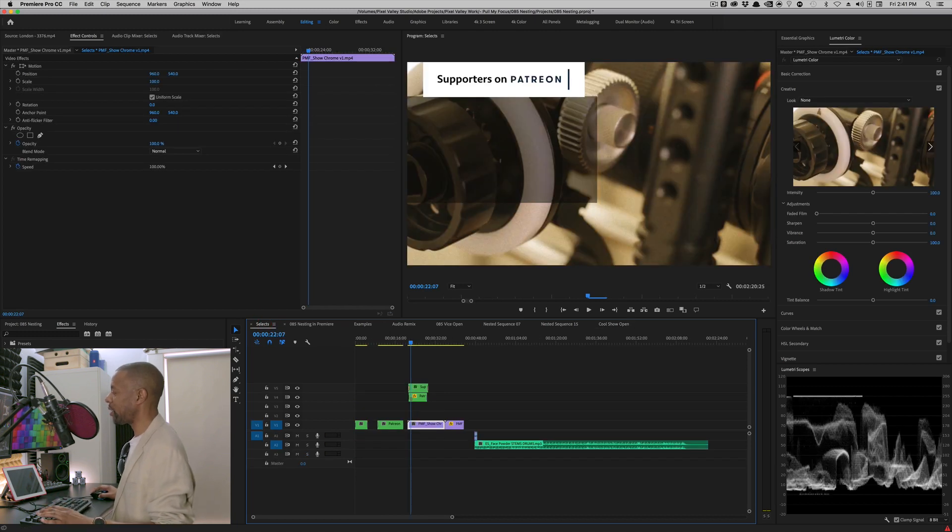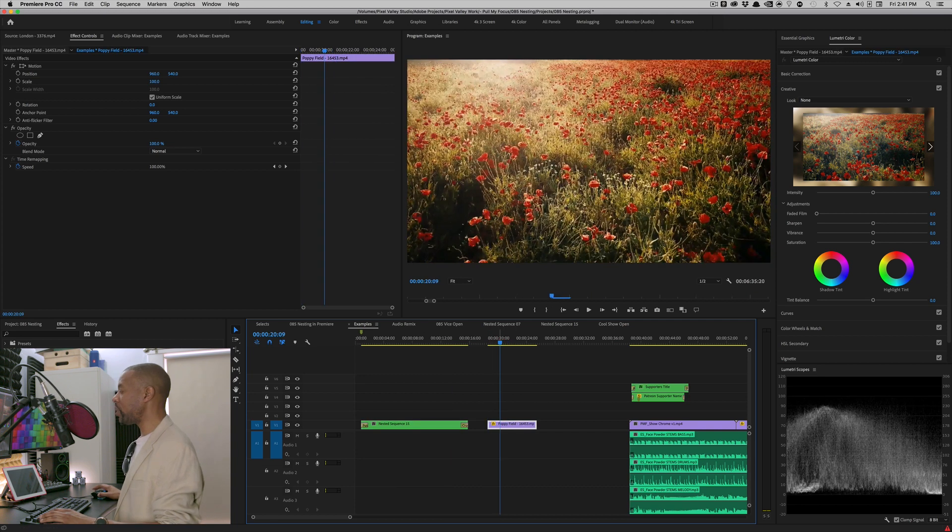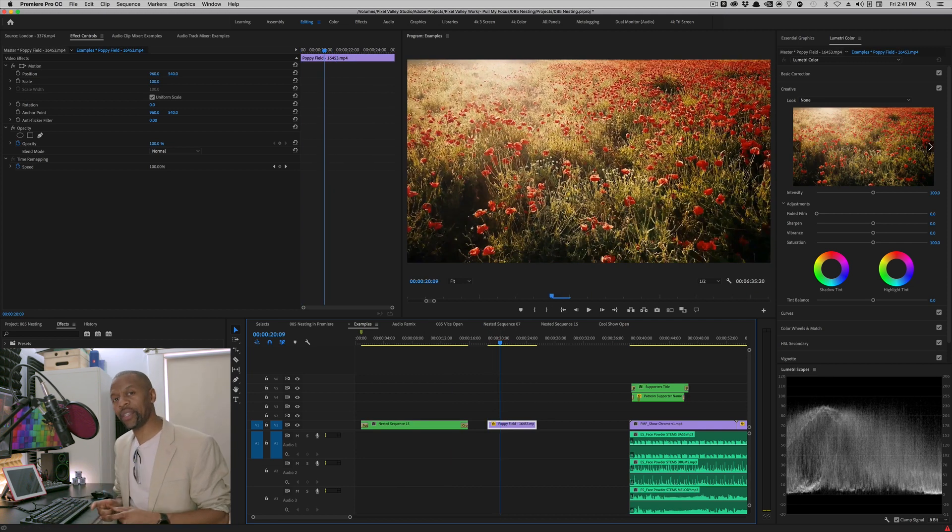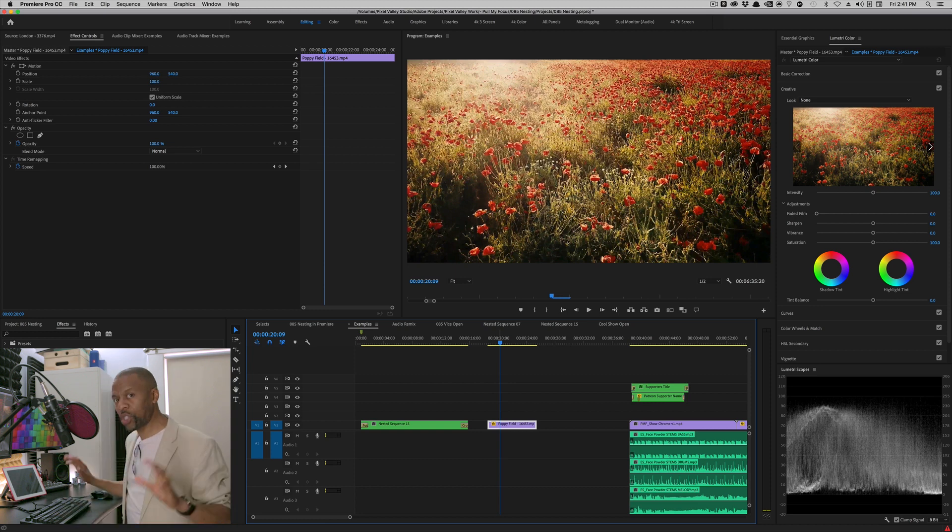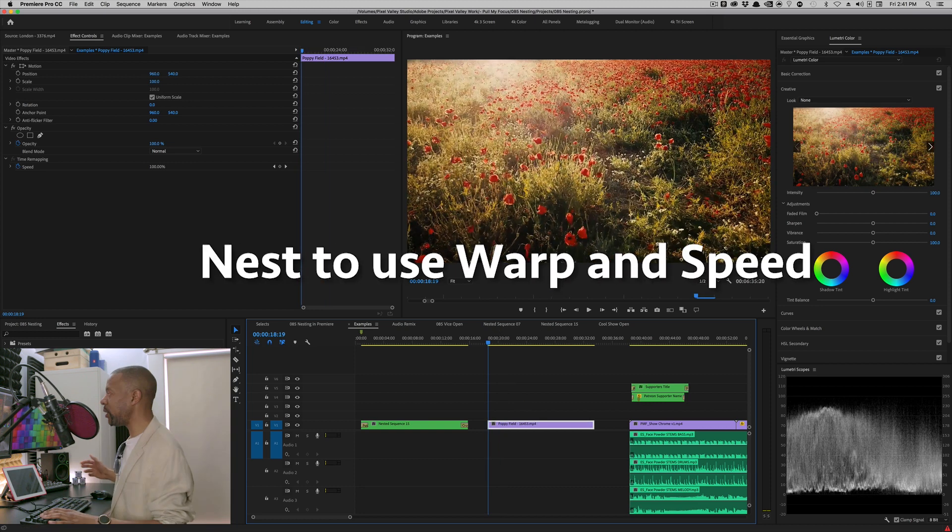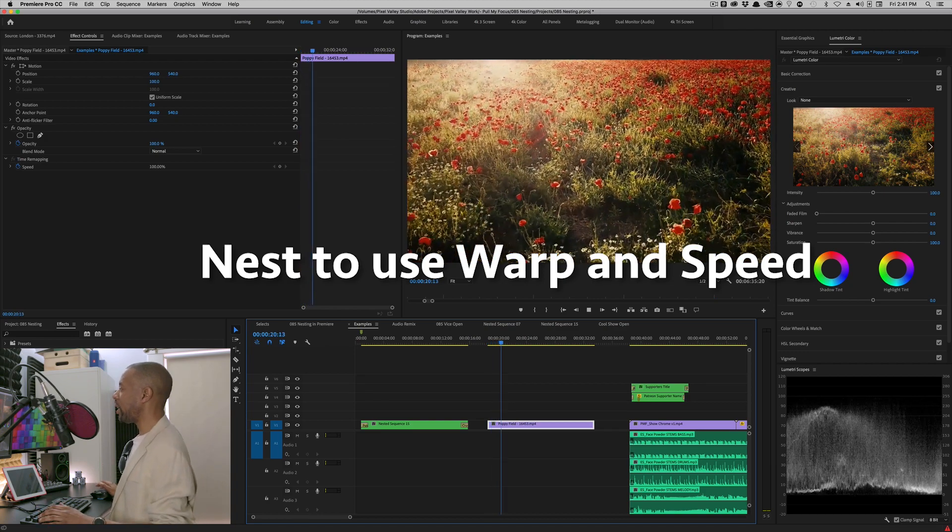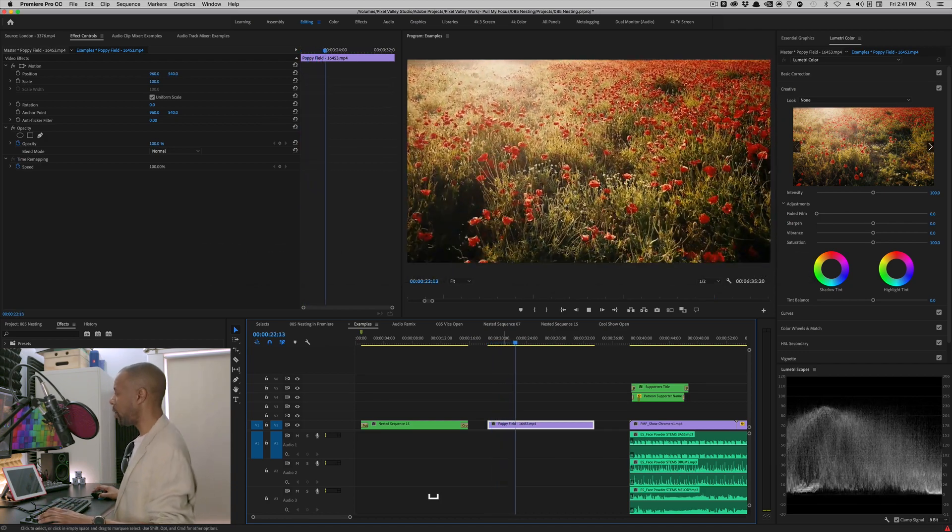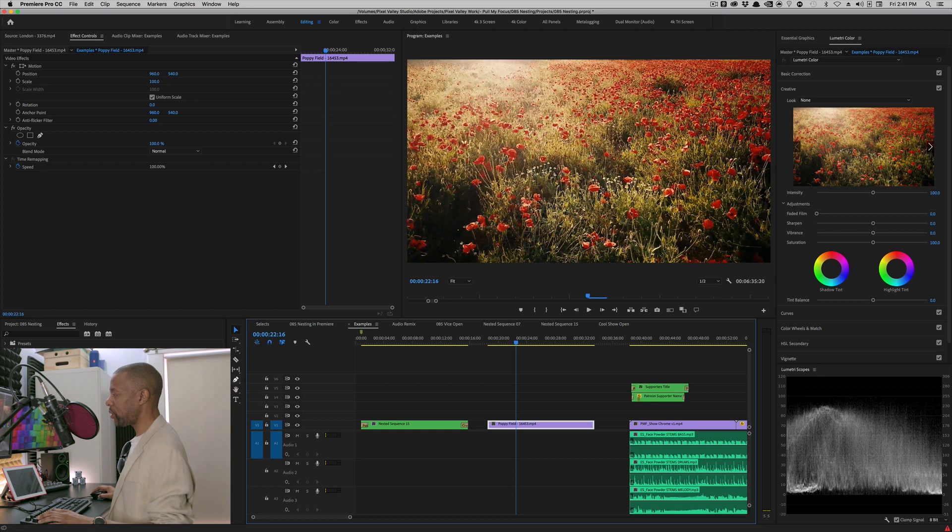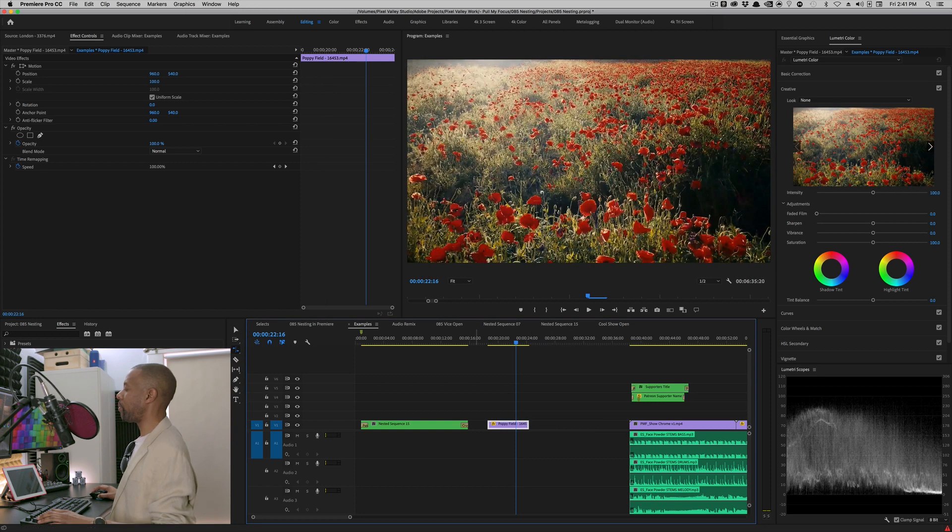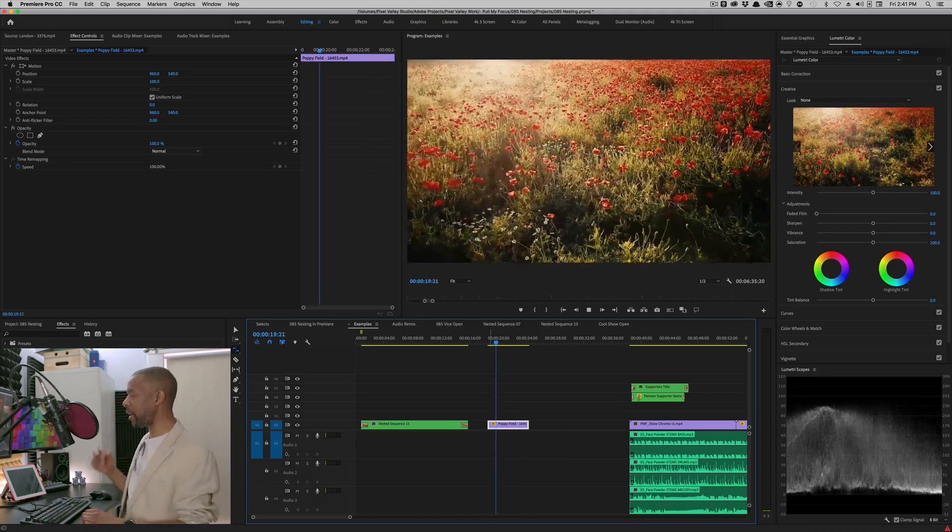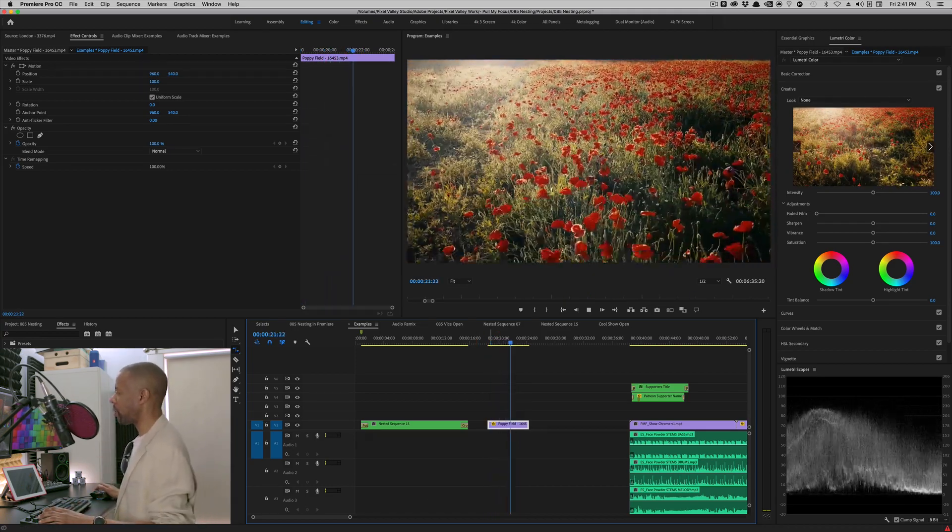The classic thing where you get stuck because you wanted to use speed and warp. And if you've never done this, you're welcome for showing you how to do it in advance because this drove me nuts at one time. Say I want to take this field of beautiful flowers and speed it up. So what do I do? I grab my rate stretch tool, which is right here. And I'm going to shrink it down so that they're sped up. Great. So now I've sped up my move.